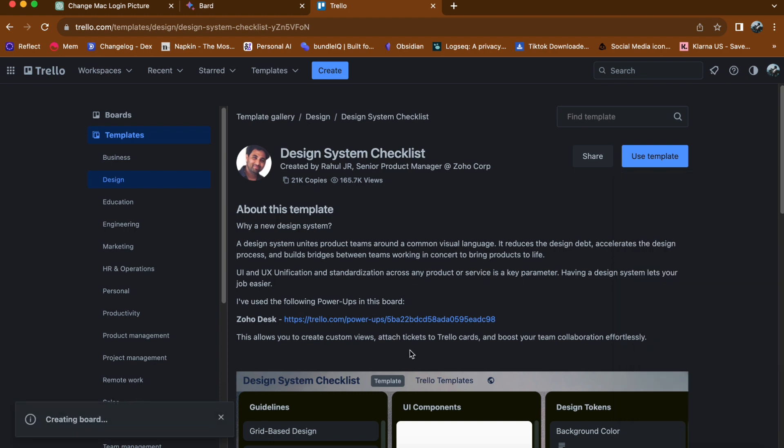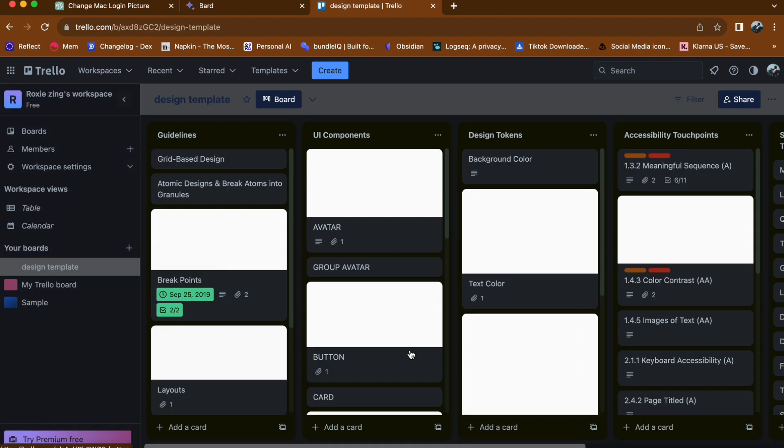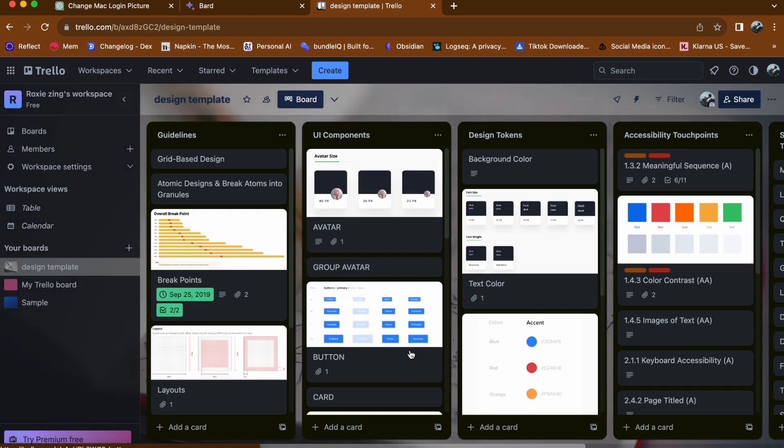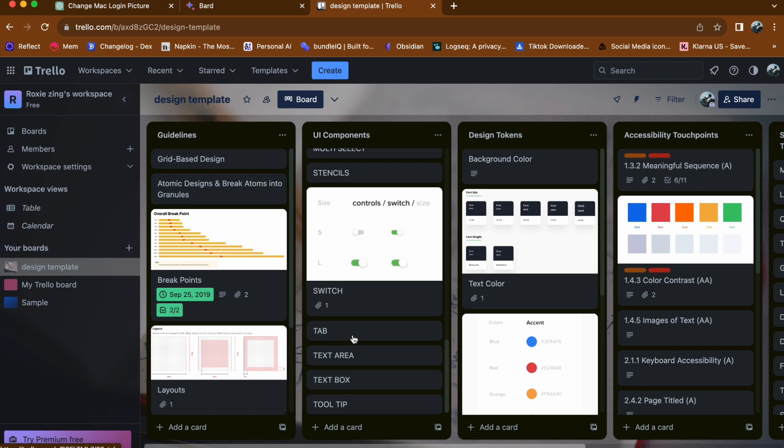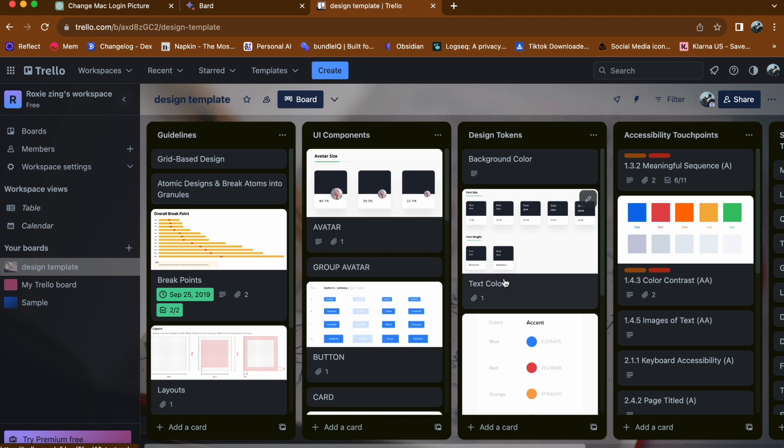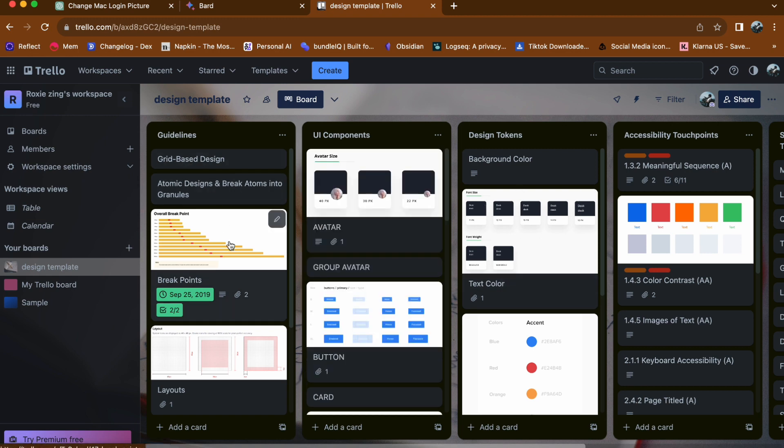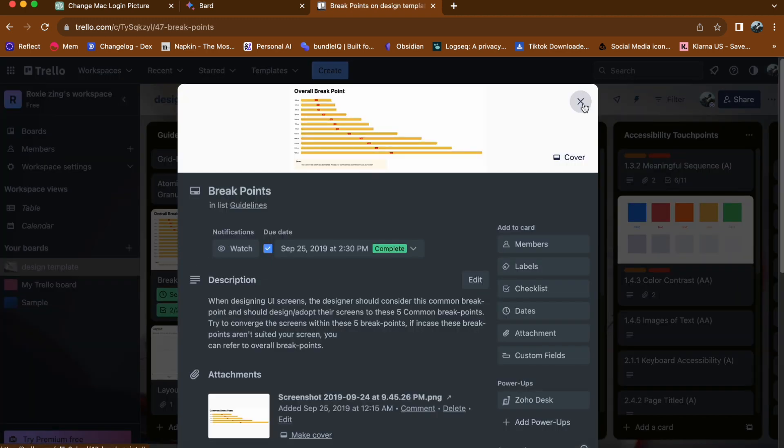You now have a new Trello board with the template you selected. The board is now ready for you to input your own information and make any necessary edits to suit your specific project or task.